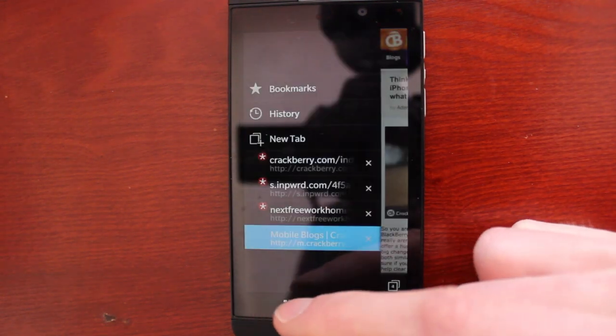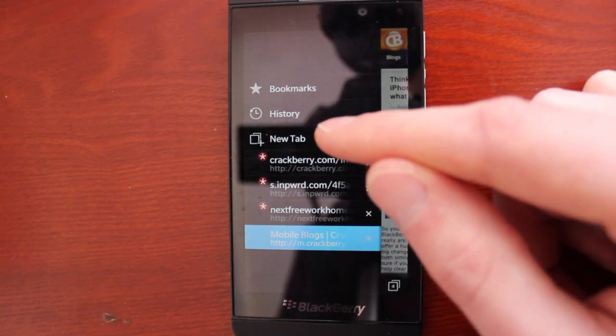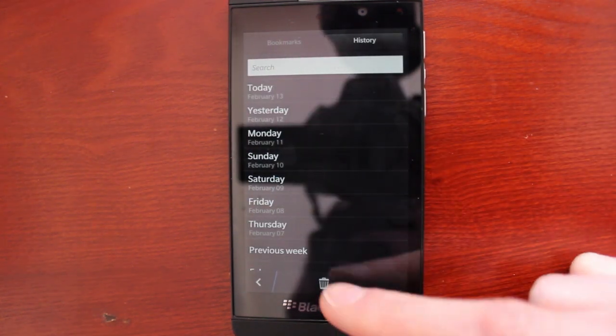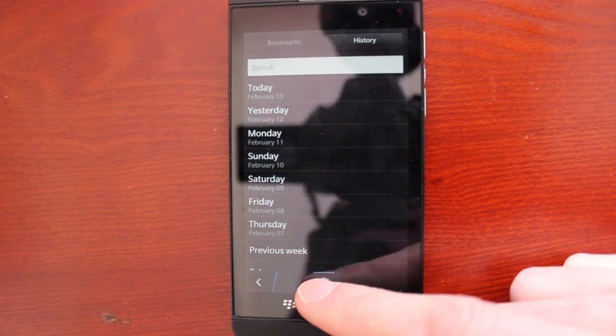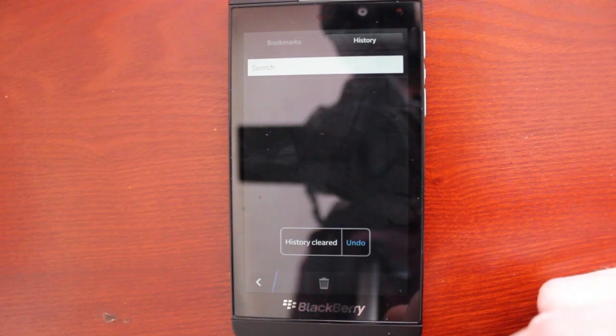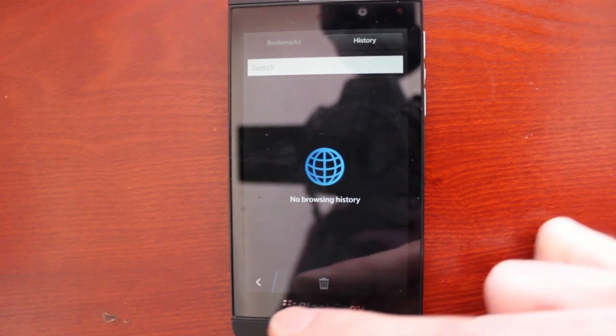So if you want to get rid of your browsing history, you can do that right from the standard browser here. Just tap on over in the bottom left of the tab section, tap into history, and there's a little trash bin down here at the bottom. And boom, your history is gone. But you have nothing to hide, right?